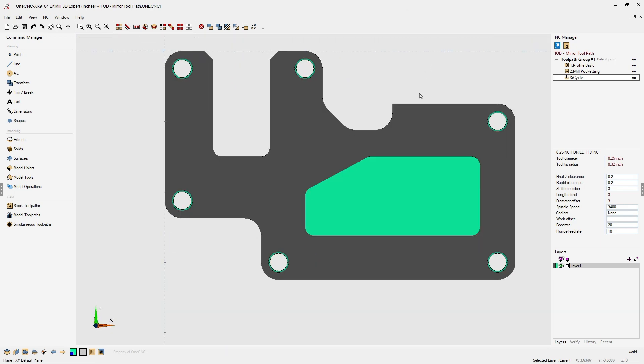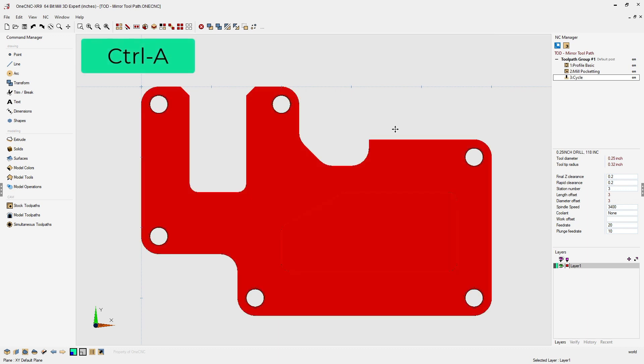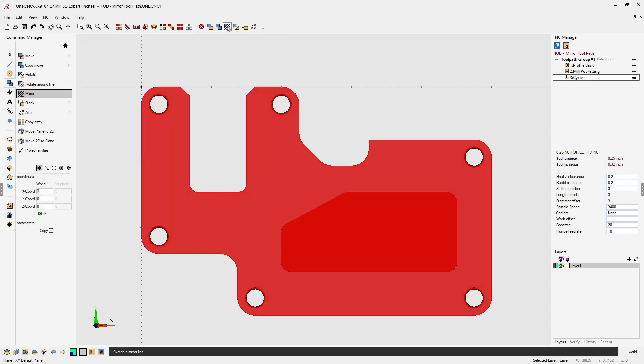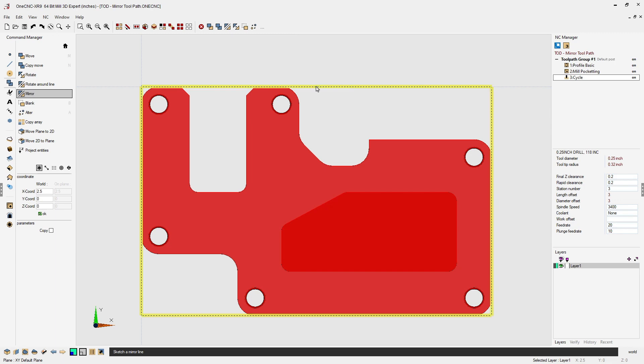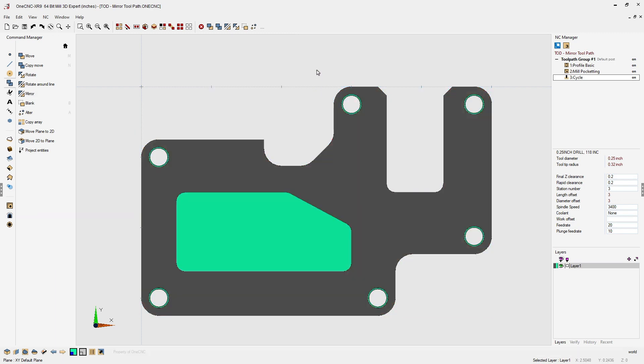I'm going to quickly go to a CAD view. I'm going to select all the geometry by hitting control A, control alpha on the keyboard. Then we're going to select our mirror tool and you can select a line or you can grid point snap a mirror line, just like I'm doing here. One CNC will mirror the part.